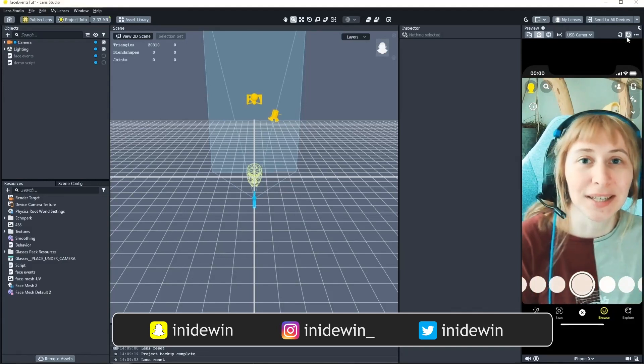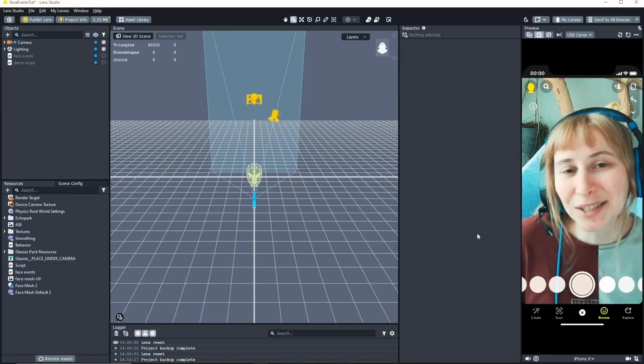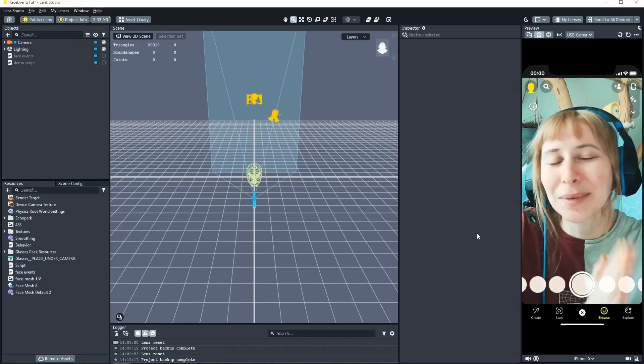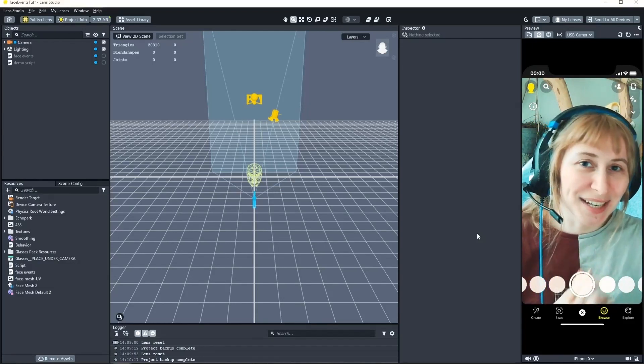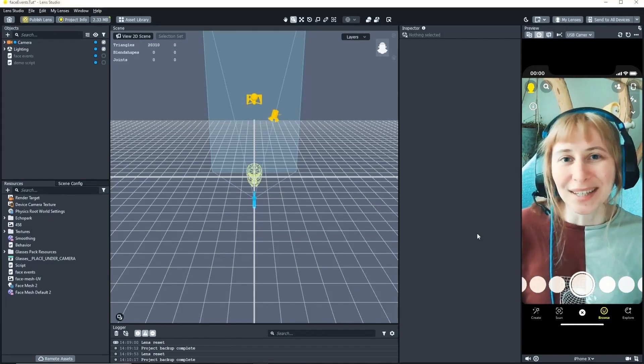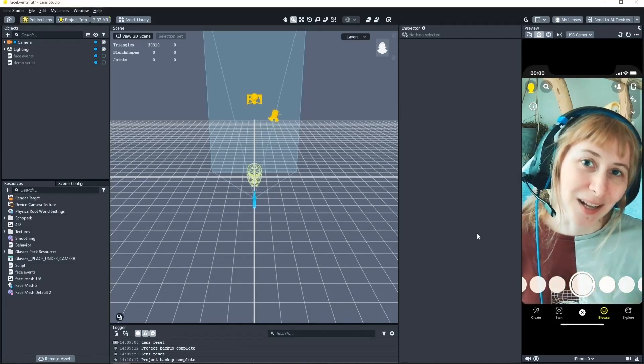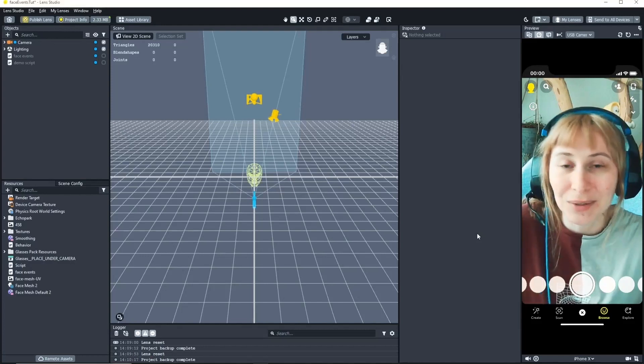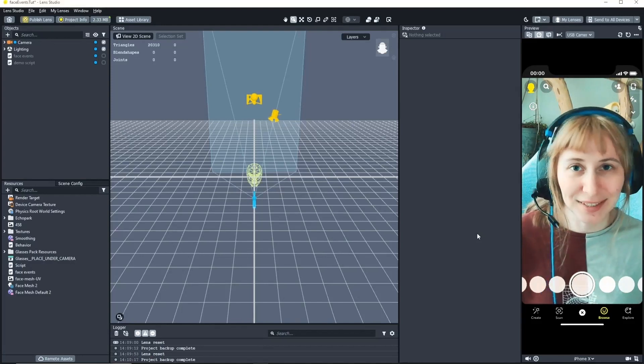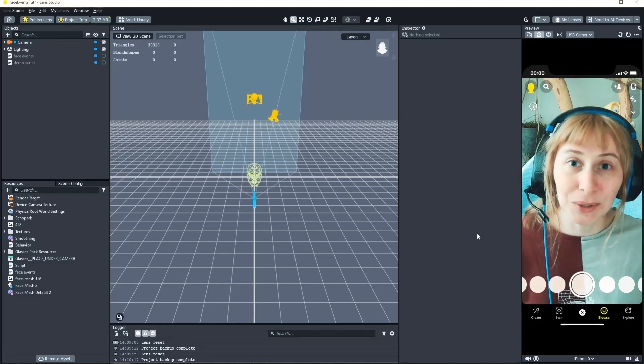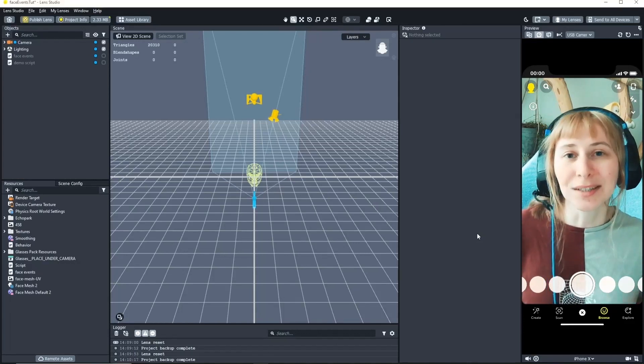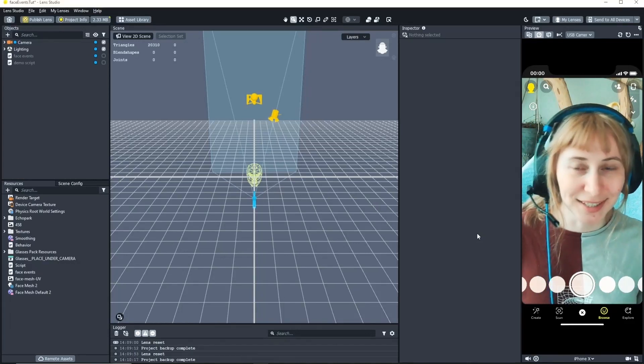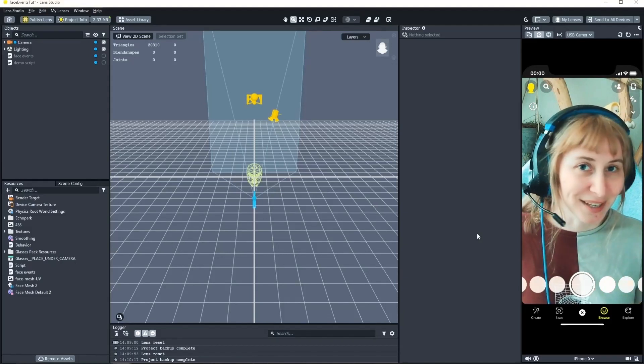This time we're looking at Lens Studio. But before we get into the tutorial I want to say a big thank you to everyone who commented really nice things on my last two videos. It was really nice to see that it helped people and that you liked what I did. It was really motivating and I'm planning on uploading more videos like this, more tutorials. So subscribe if you want to see more and hit the bell if you don't want to miss out.